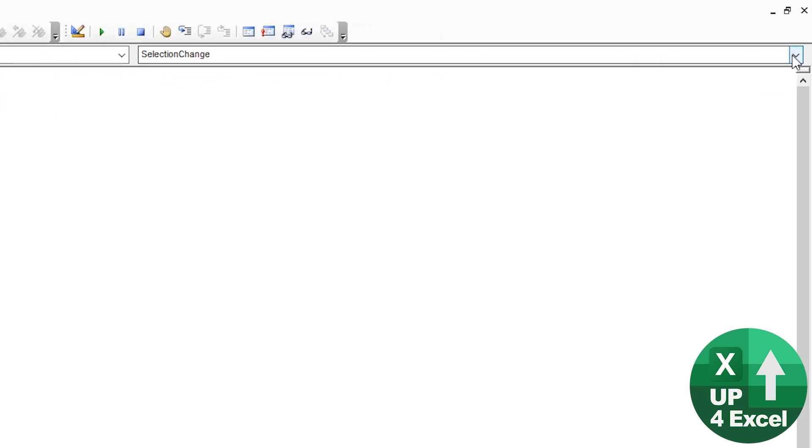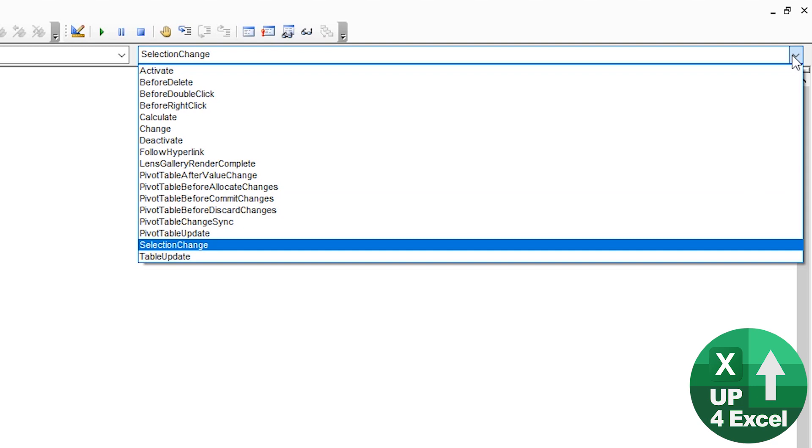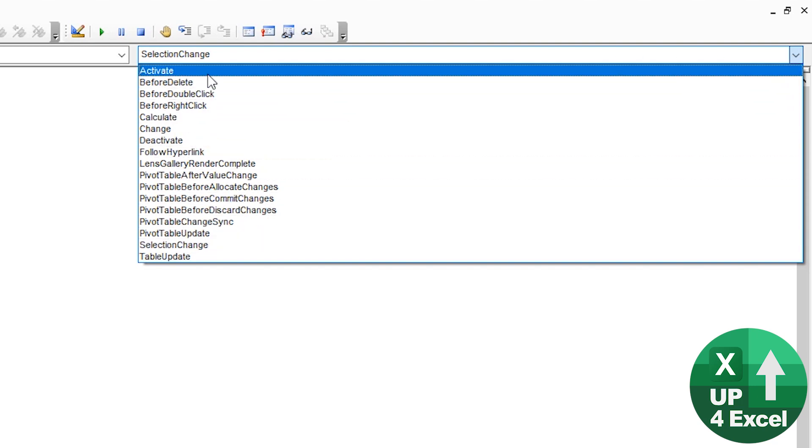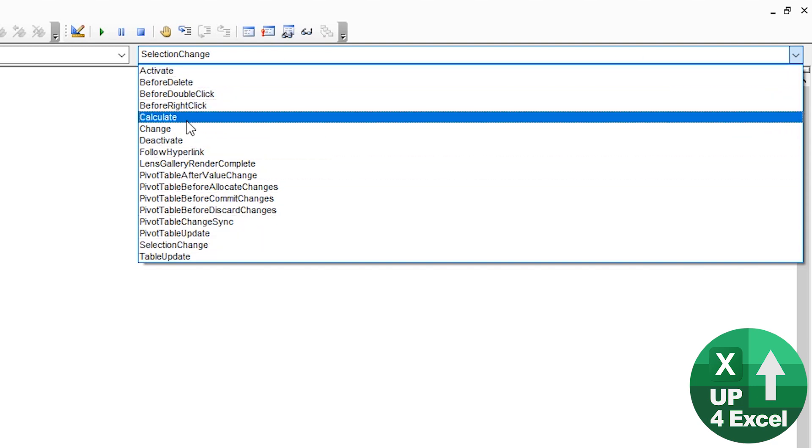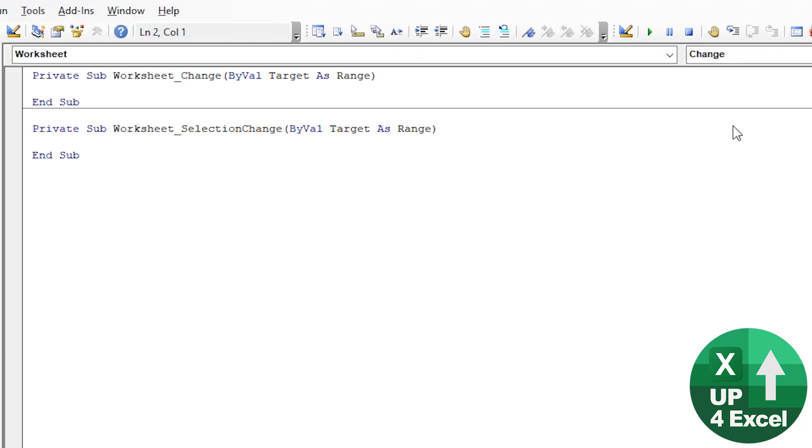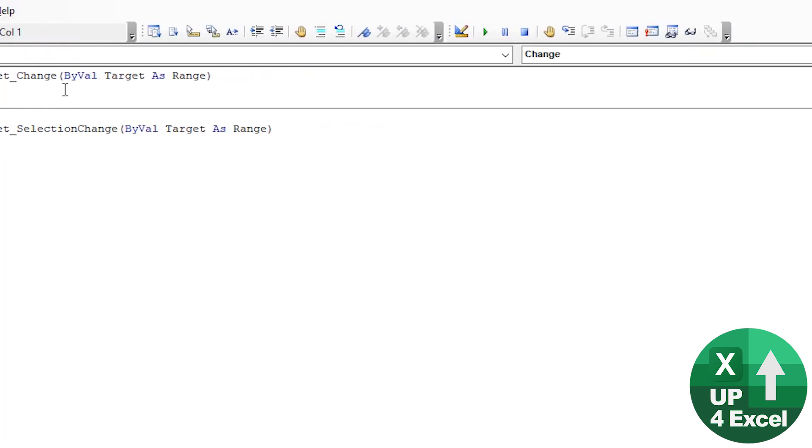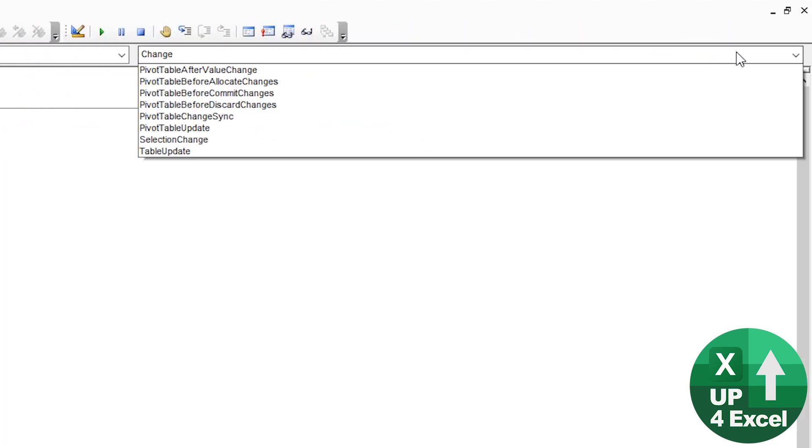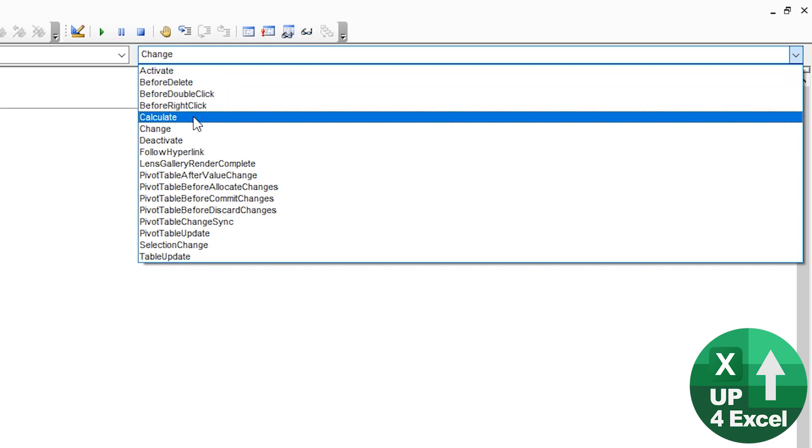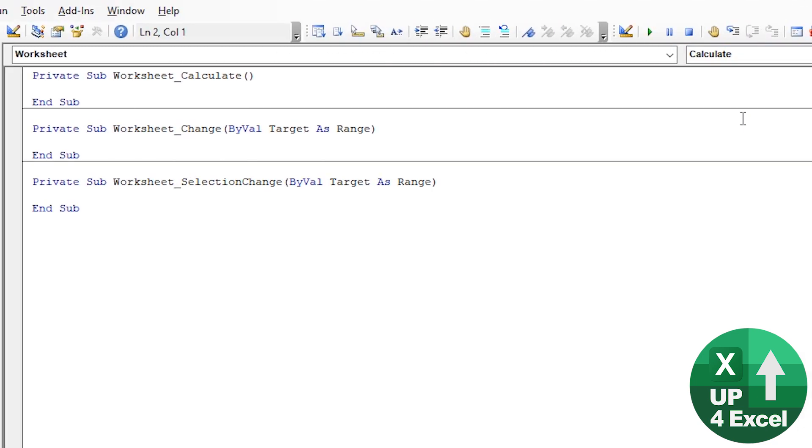Now, on this side, you'll see we have a whole host of other things that can be automatically activated. For example, if the worksheet changes. So by changes, it means something's added to it or taken away from it. If it's calculated, for example, all manner of different things. So that's worksheets.